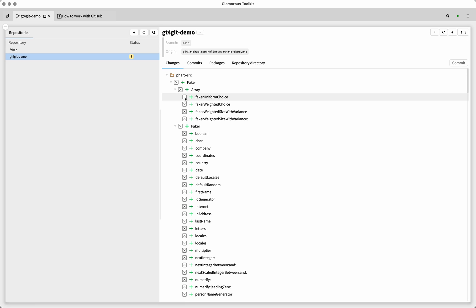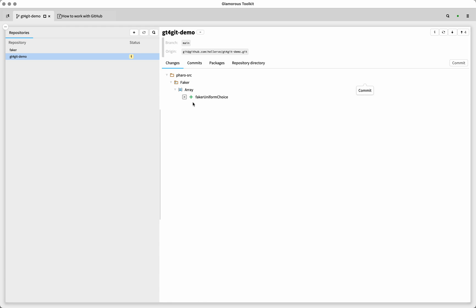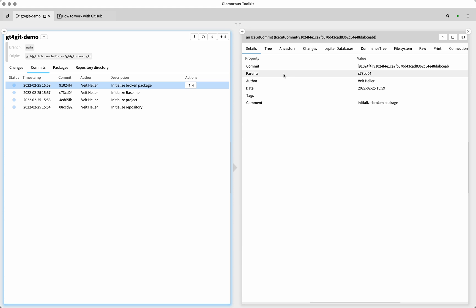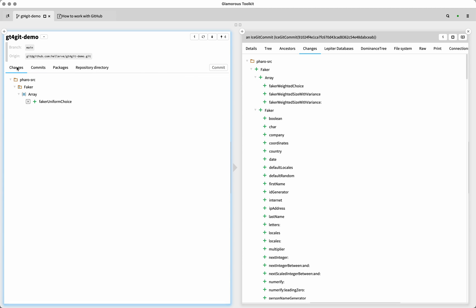And what we can do now is we can also select and deselect changes. So if I, for instance, remove this faker uniform choice, and I'm pretty sure that this is probably going to be used somewhere in this package. So I'm just going to say initialize broken package. And if I do this, then what's going to happen is we're going to commit everything except faker uniform choice. And if you look at this, the Array symbol changed because we know this class before we added this class, but now we know it. But faker uniform choice is still here. And if we look at our commits, and we look at the changes in this commit, then we will see that Array has weighted choice and all the other functions methods, but not faker uniform choice. And that's because we didn't select it to be committed.